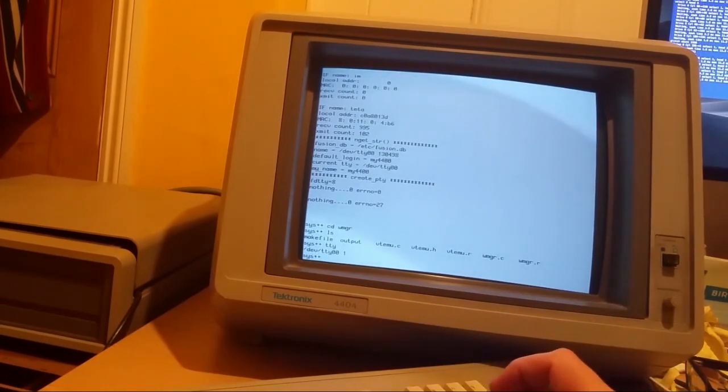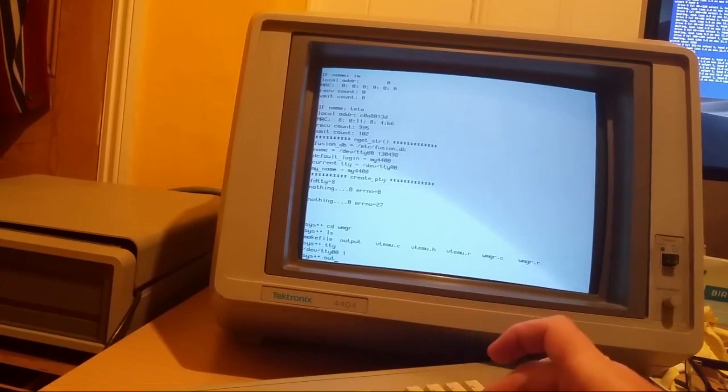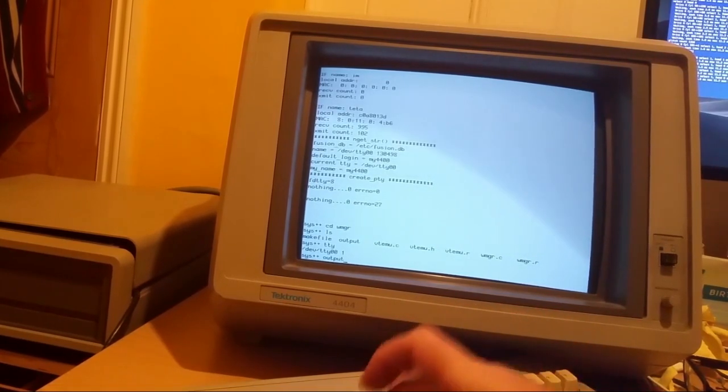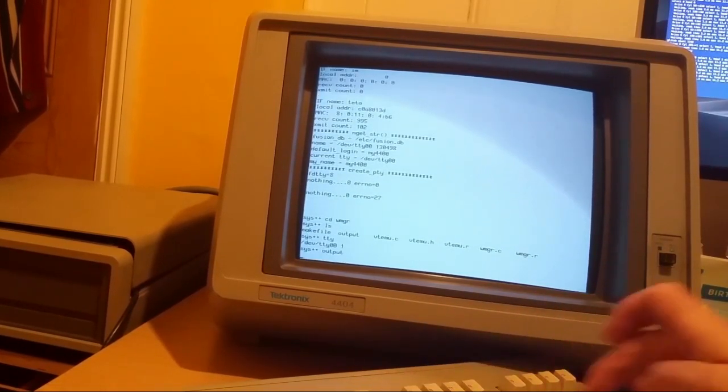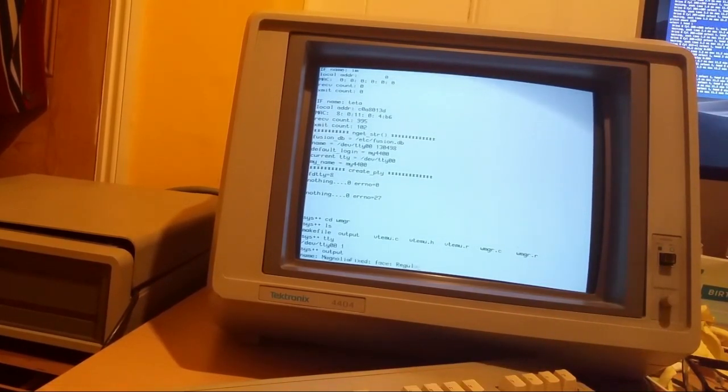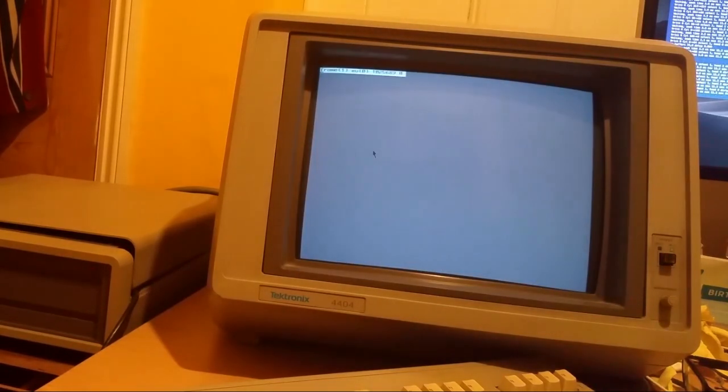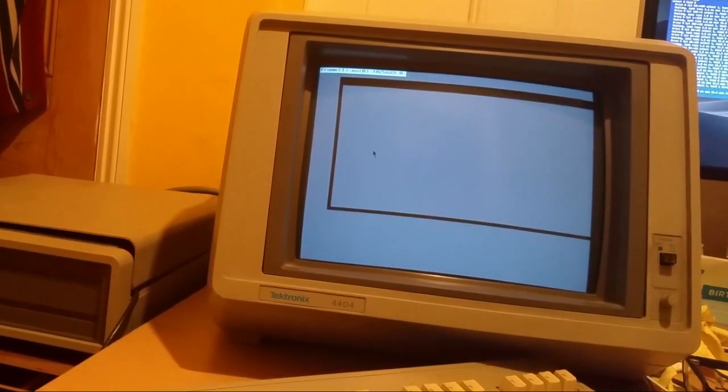So this next thing is a little window system I wrote. It starts up and allows you to have multiple windows using pseudo shells, pseudo terminals.